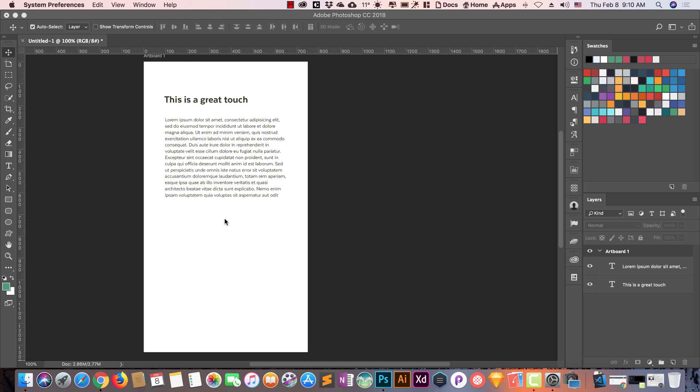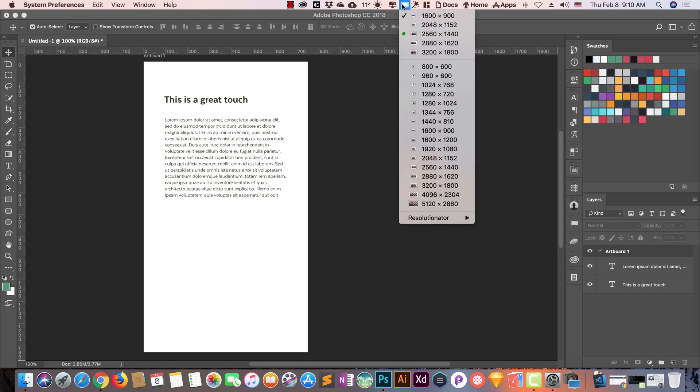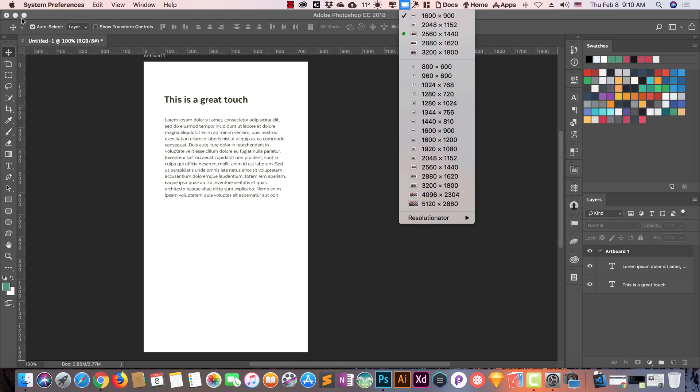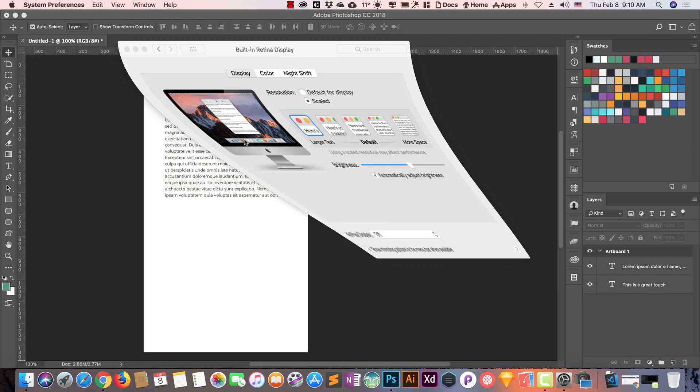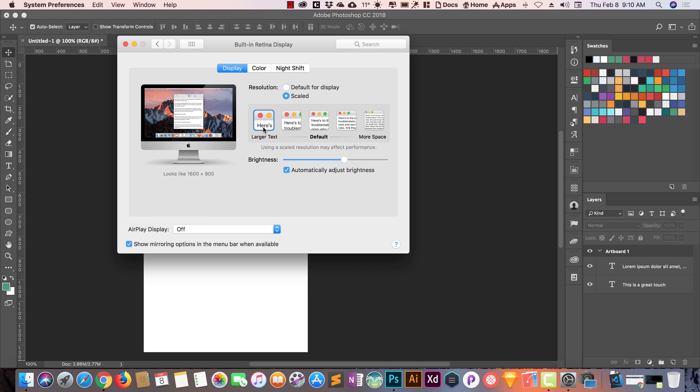To avoid these problems, or if you want to record your screen, you can use this tool or you can go to System Preferences and increase the larger text. This is going to be bigger and this is going to have more space.